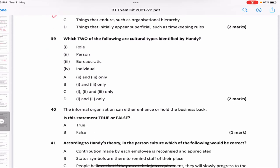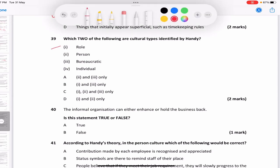Which two of the following are culture types identified by Handy? Options: role, person, bureaucratic, individual. Handy spoke about role culture, person culture, power culture, and task culture — not bureaucratic or individual. Out of the options given, the answer is D — role and person culture.